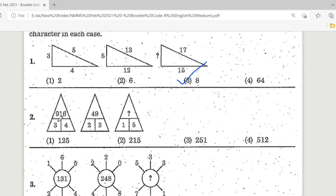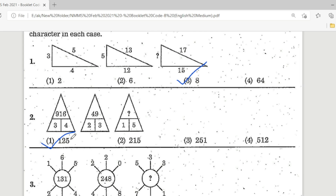Second question. Look at the picture. We have 916, 3, 4, 49, 2, 3, 1, 5, and a question mark. The missing part is 2. Options: Option 1 is 1,25; Option 2 is 2,15; Option 3 is 2,51; Option 4 is 5,12. The correct answer is Option 1. Dear children, look at the picture: 5×5 = 25 and 1×1 = 1, so 1,25 is the right answer.